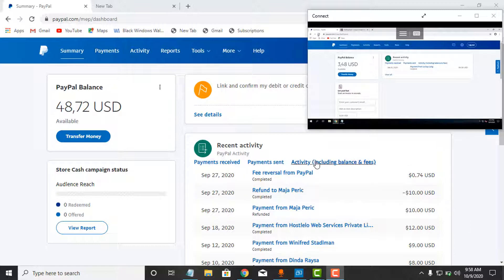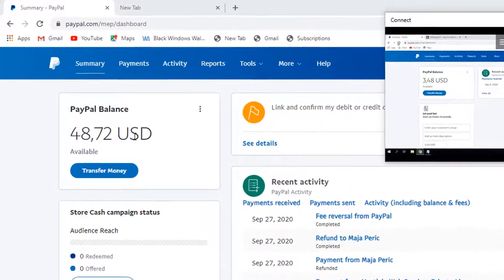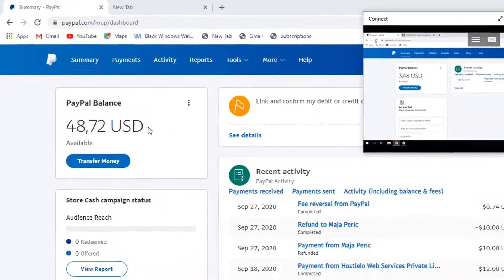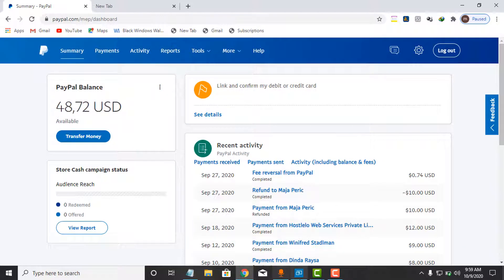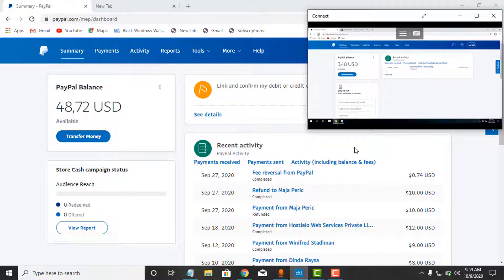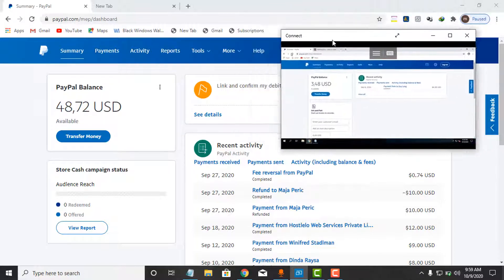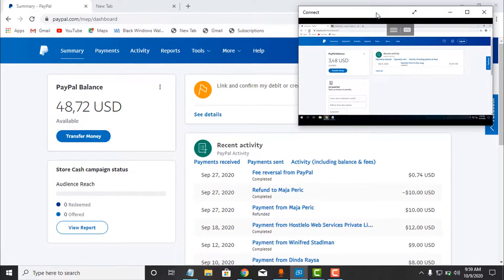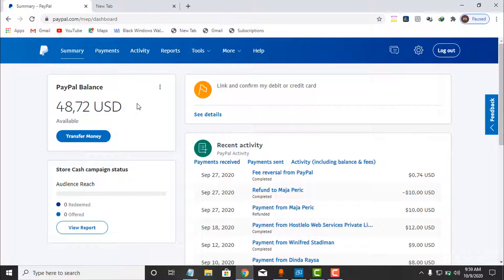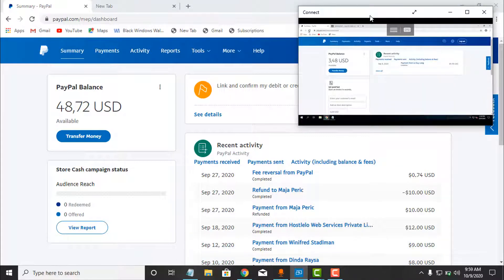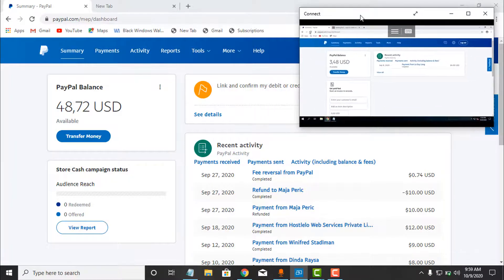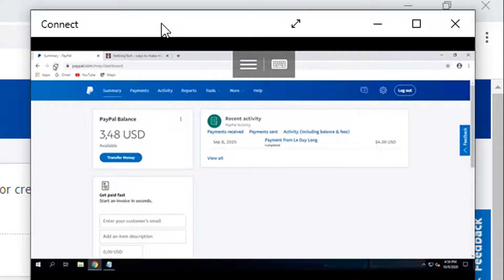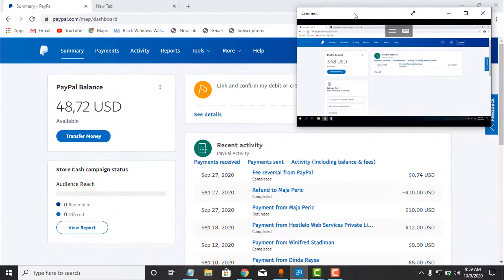I am right here in my PayPal account. As you can see, I have a balance of $48.72. I'm going to transfer money to another PayPal account. This account on the other screen is serving as a person that is abroad or another person who is going to receive the money. So I'm going to send money from my PayPal account with the balance of $48.72. Make sure you watch the video to the end.